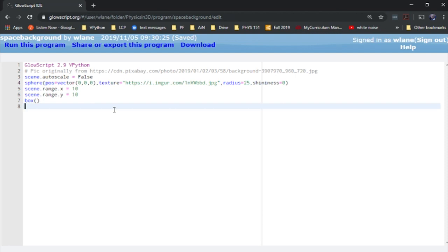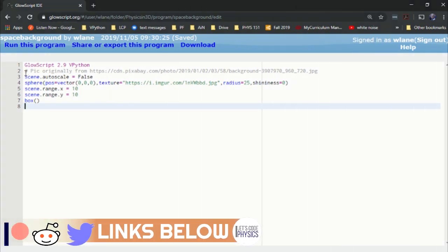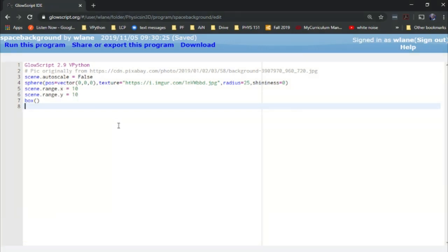I wanted to show you a quick trick I figured out on GlowScript for getting a space background in your vPython animation. Let's say you're doing planetary orbits or something and you want it to look like it's out there in the middle of space.